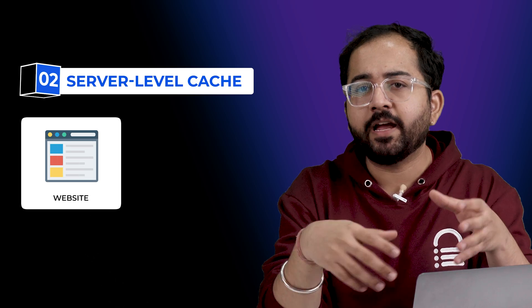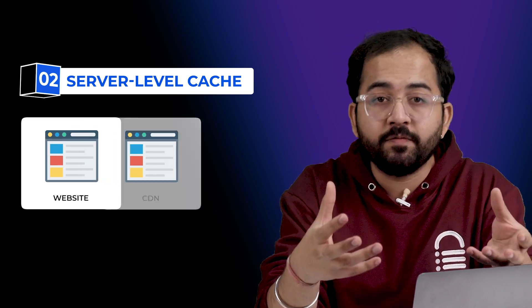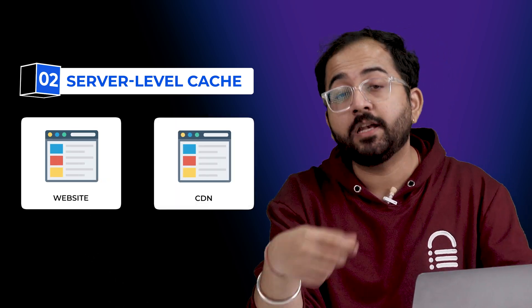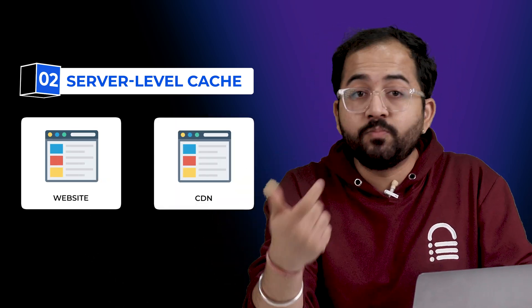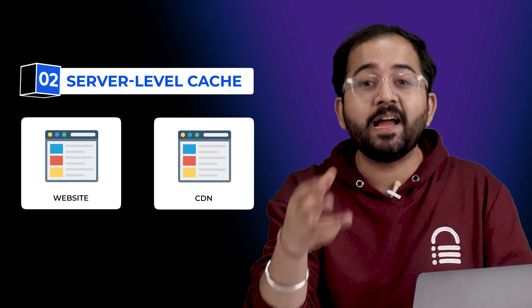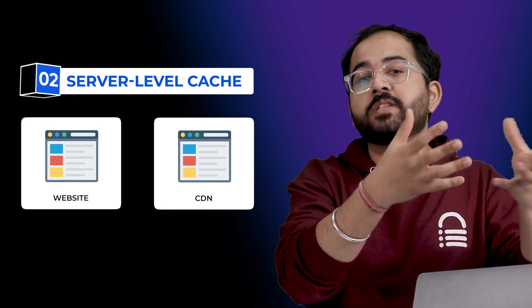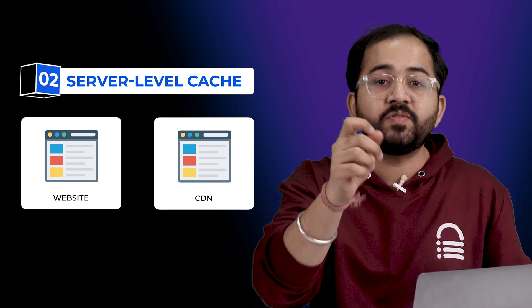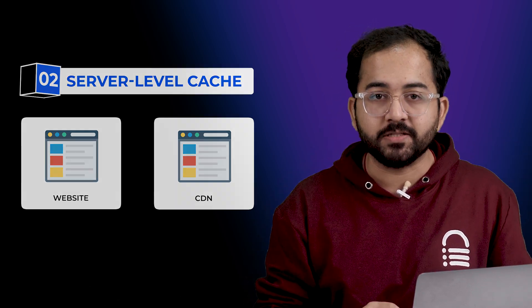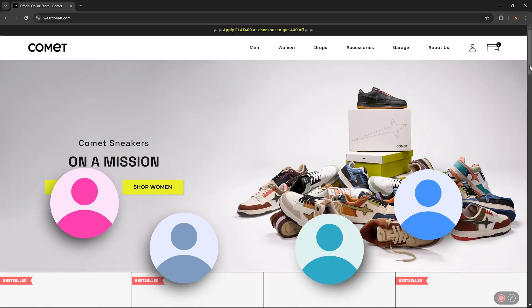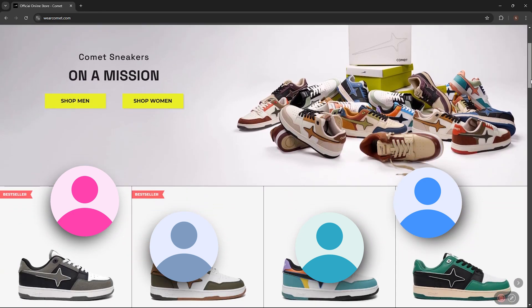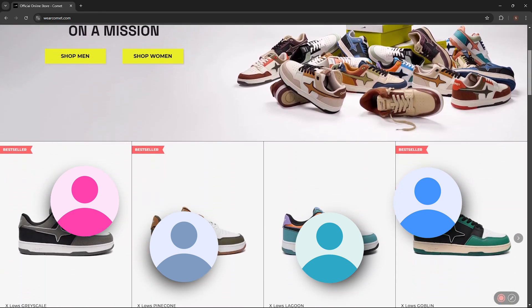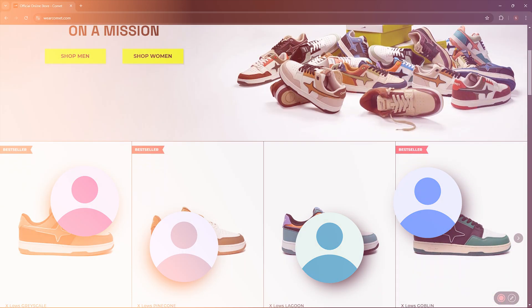On the other hand, server level cache stores copy of your site directly on the host or the CDN you're using. Cloudways, Bluehost, Kinsta and other major hosting platforms have server level caches. This means when multiple users visit the site, they all get the pre-made pages quickly without the server having to recreate them each time.